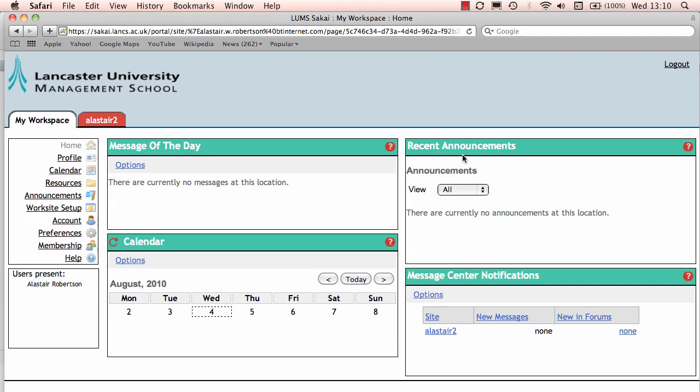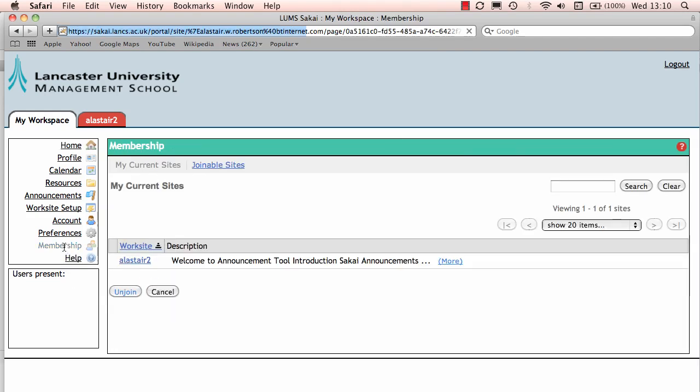We've set up what we call a joinable work site within Sakai which allows you to come in and join the site and review it. If you want to take a look at this tool, the BigBlueButton web conferencing tool, in My Workspace, make sure that tab is selected, roll down and then select Membership.